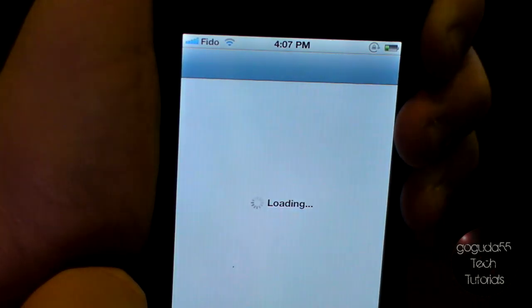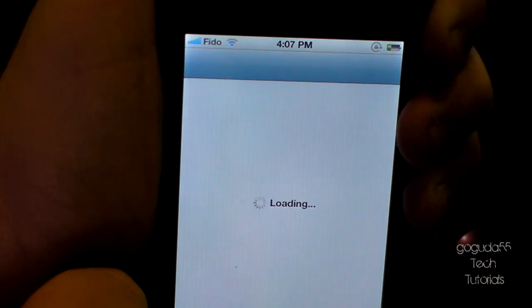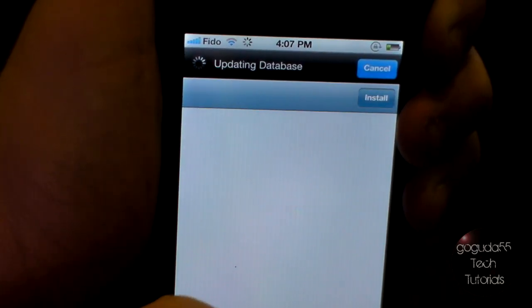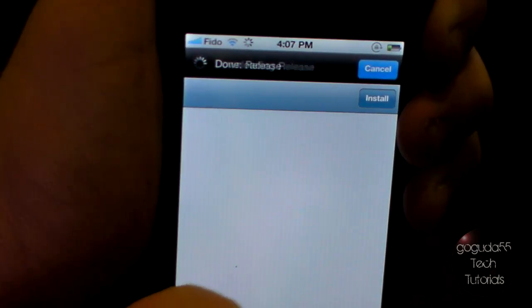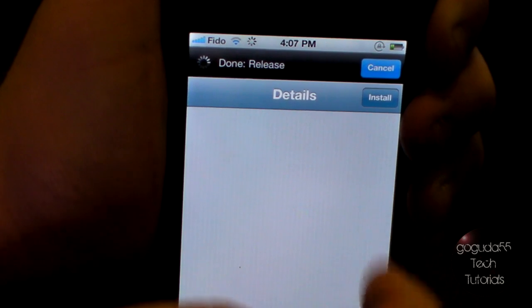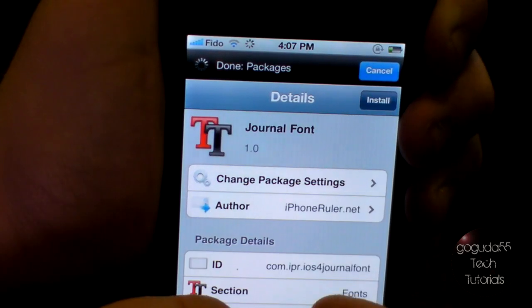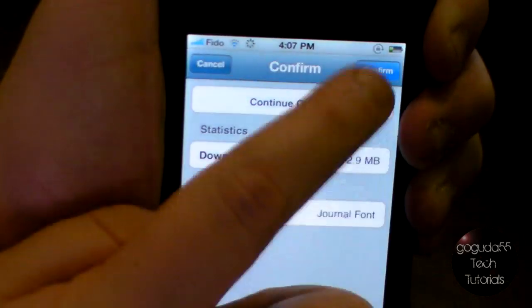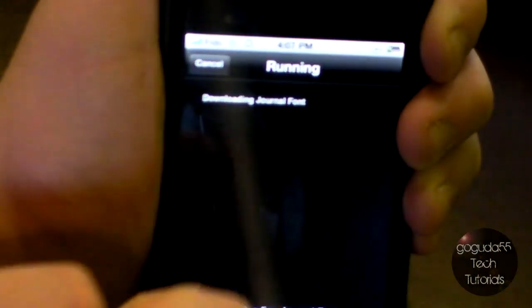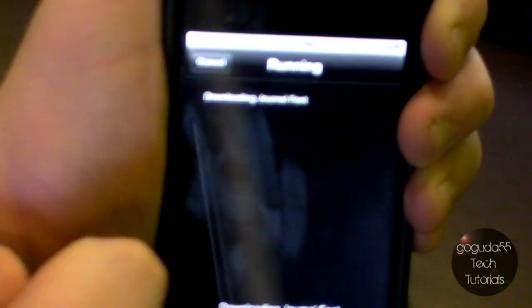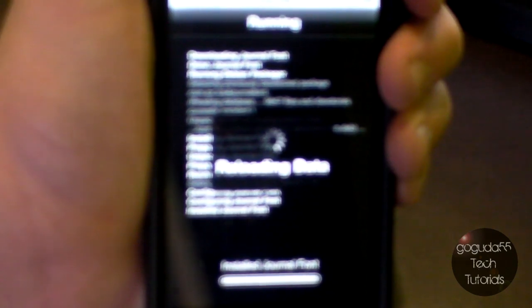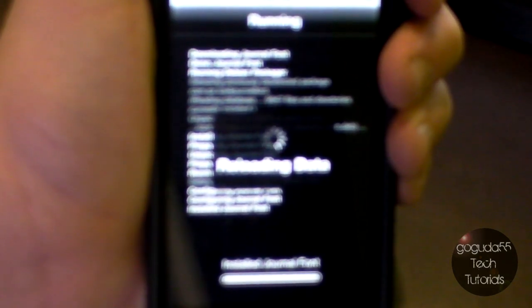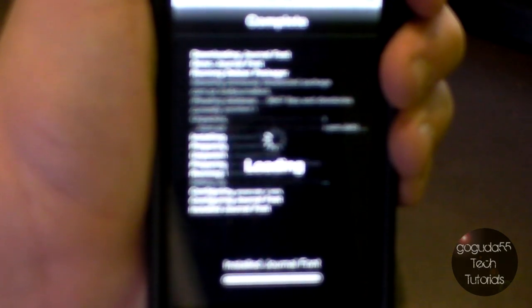This will bring up Cydia with the font you want to install. Just go ahead and click install, and then confirm. Wait for that to download, and then once again, when that is done downloading, we can click return to Cydia.